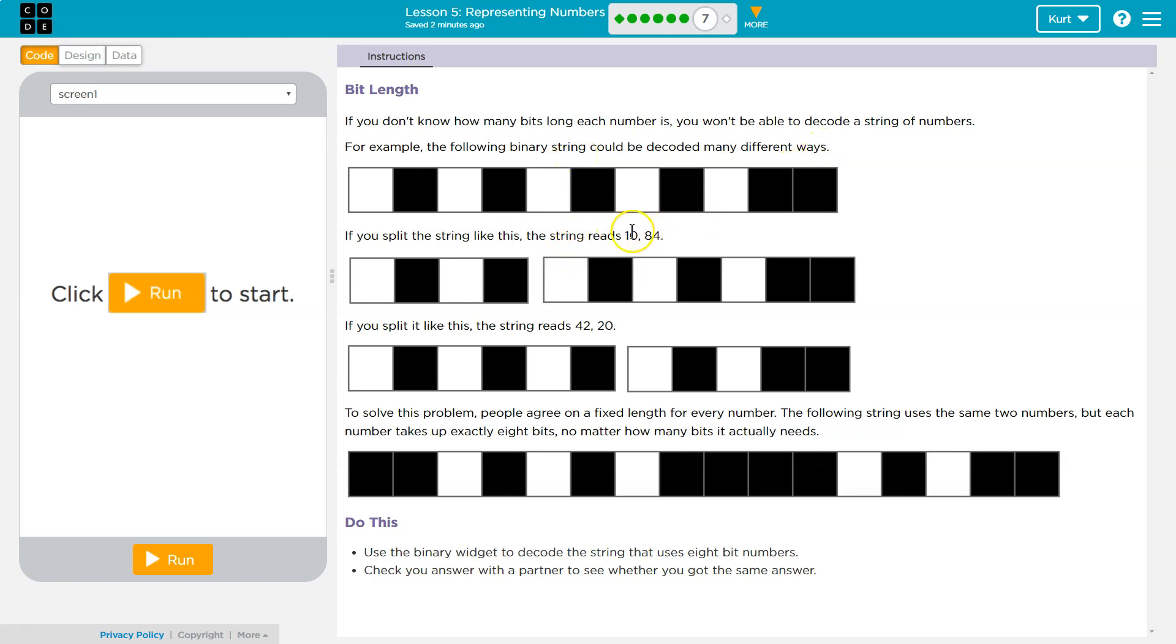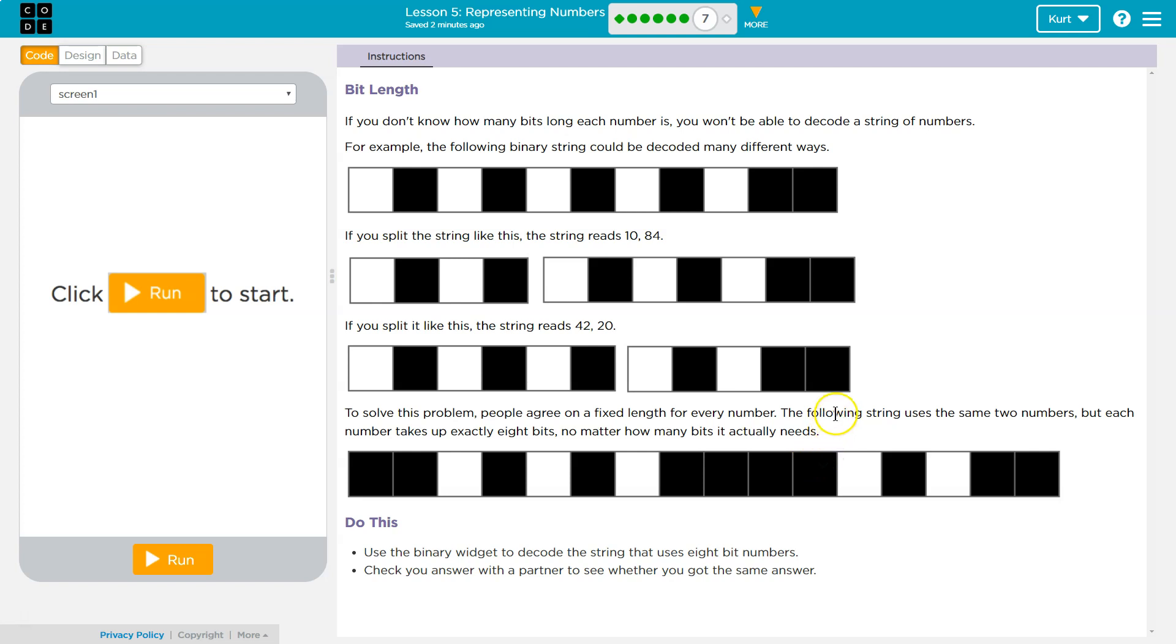Oh look, this is exactly what we had. 10 and 80, 42 and 20, and that was how we were struggling. To solve this problem, people agree on a fixed length of every number. The following string uses the same two numbers, but each number takes up exactly 8 bits, no matter how many bits is needed.